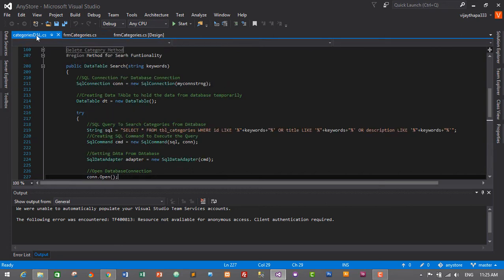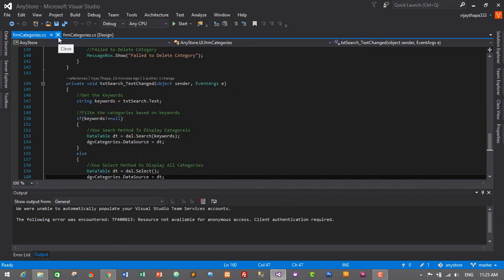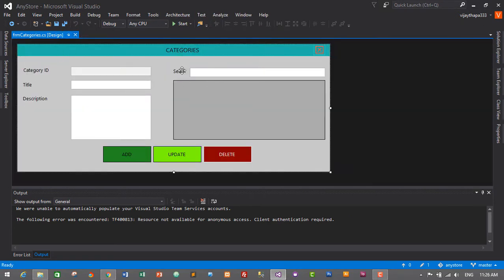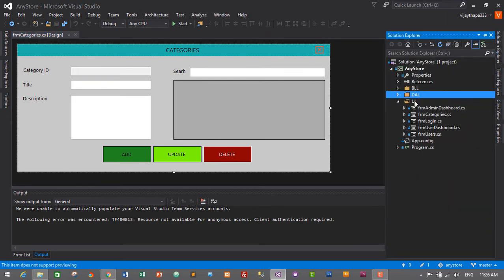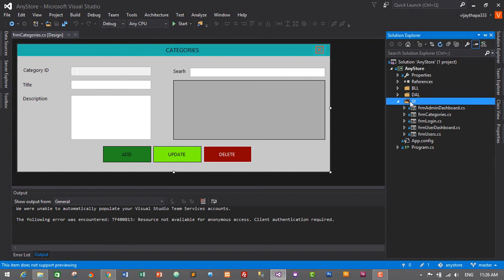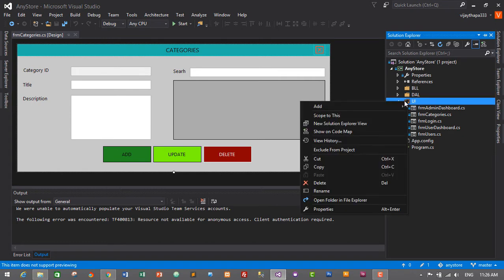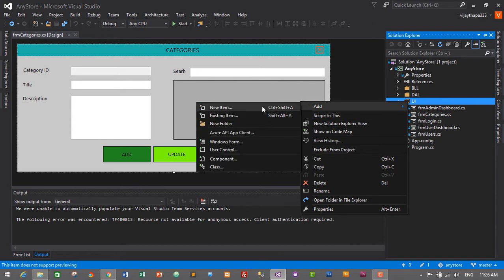I'll close the categories DL and FormCategories.cs — this was our form for the category module. Now we will add a new form for our product module. I'll minimize the DL and go to the UI folder, right click on the UI folder and go to Add and then New Item.